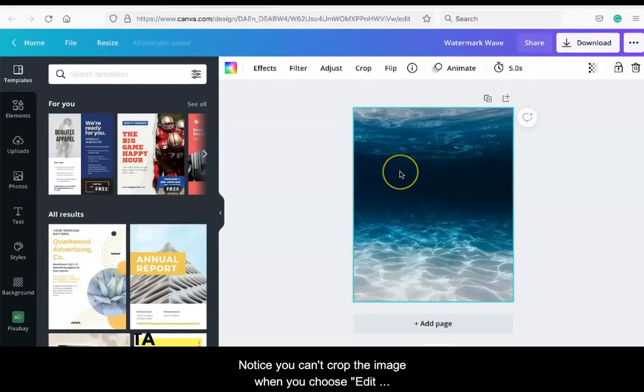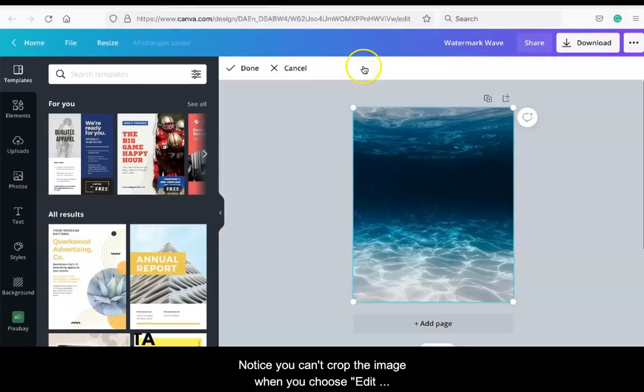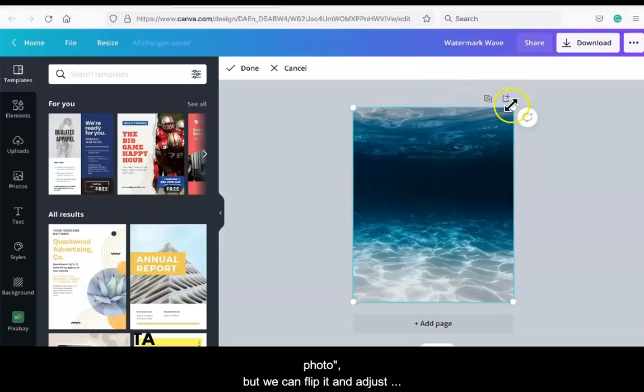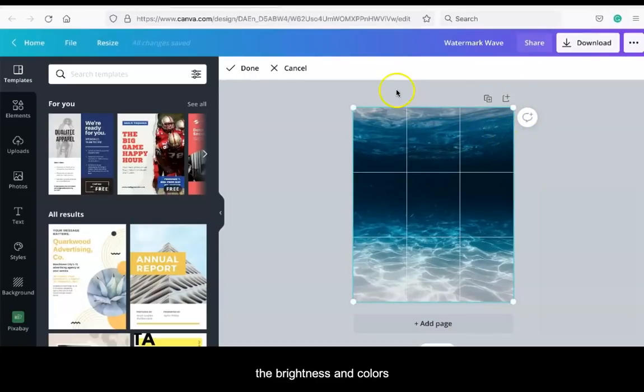Notice that you can't crop the image when you choose the edit photo, but we can flip it and adjust the brightness and colors.